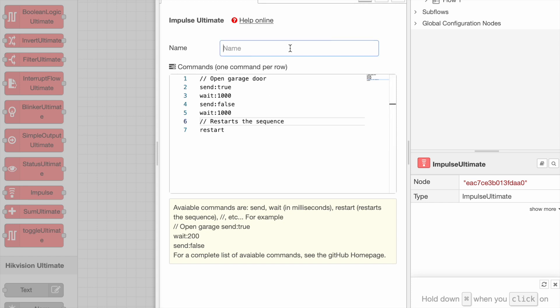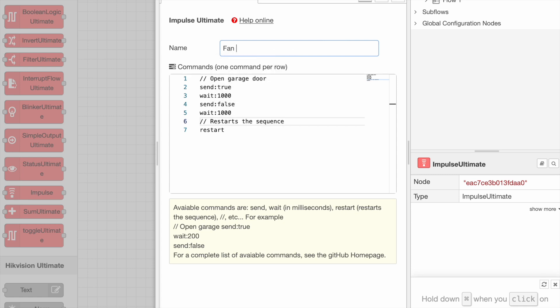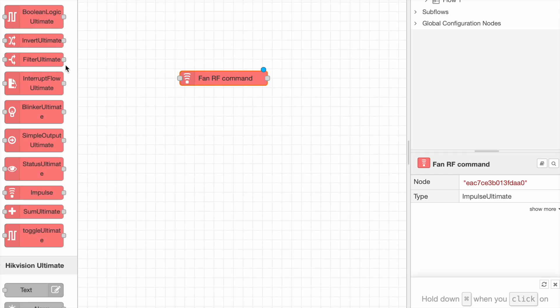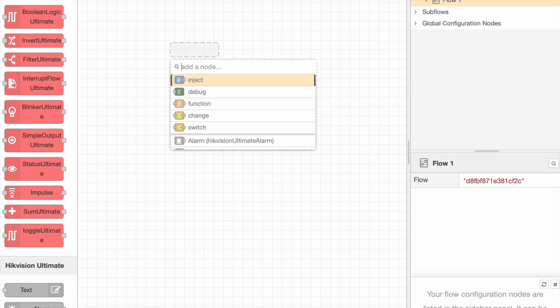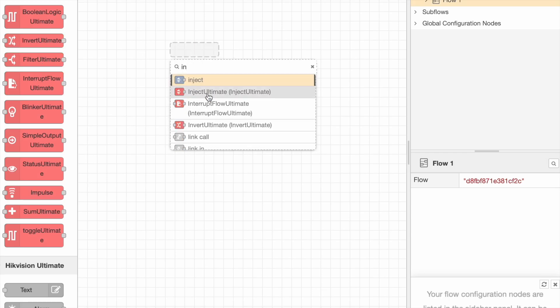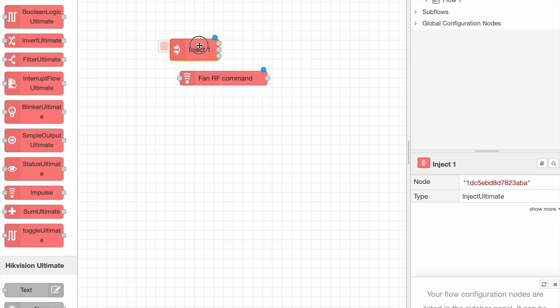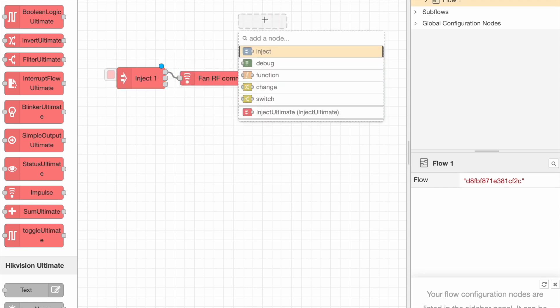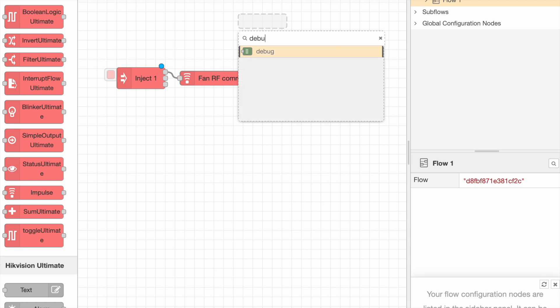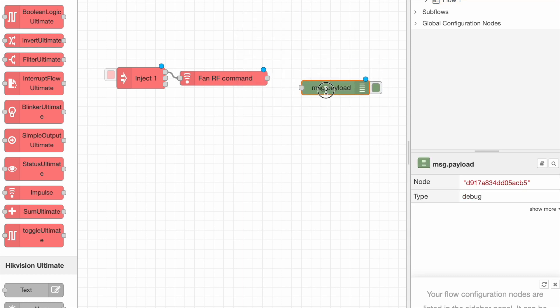Let's see how it works. For example, this sequence commands a radio frequency fan. We put an Inject Ultimate, and link it to our Impulse Ultimate, and the Debug node.